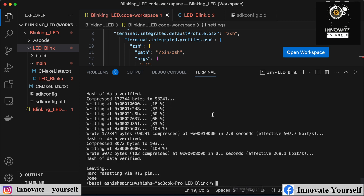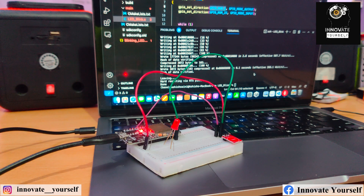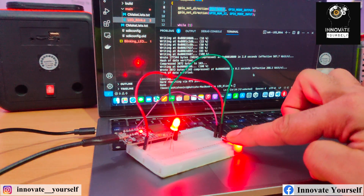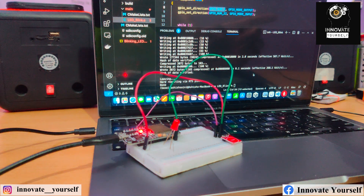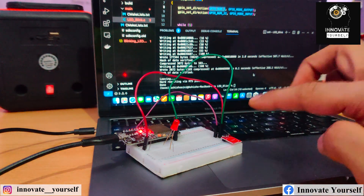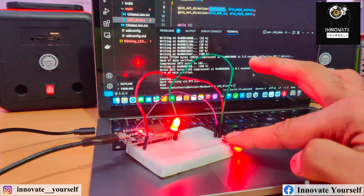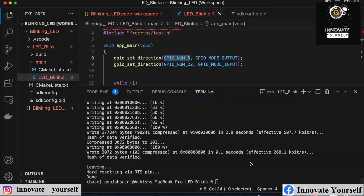Now it's time to test it. You can see the circuit on screen — here is the touch sensor and here is the LED. I'm touching my finger on the touch sensor and the LED turns on. I remove my finger and the LED turns off. Touching again — LED on, LED off. It's working perfectly!